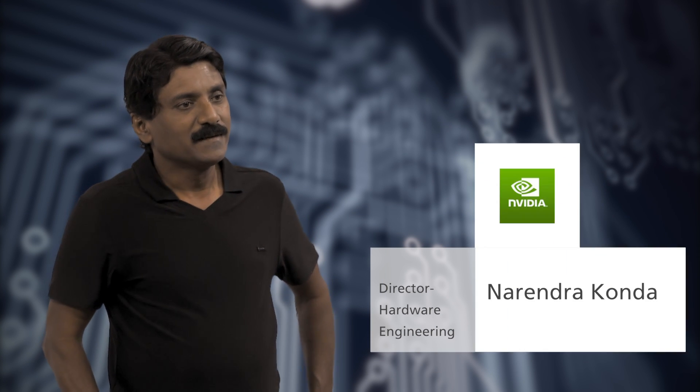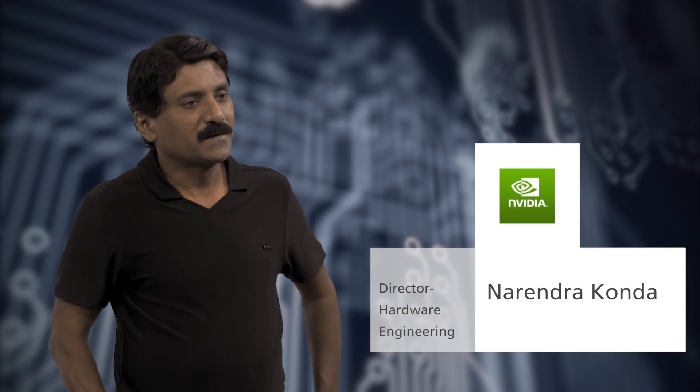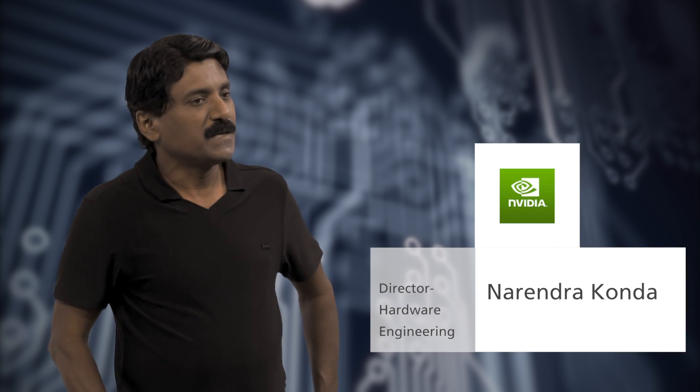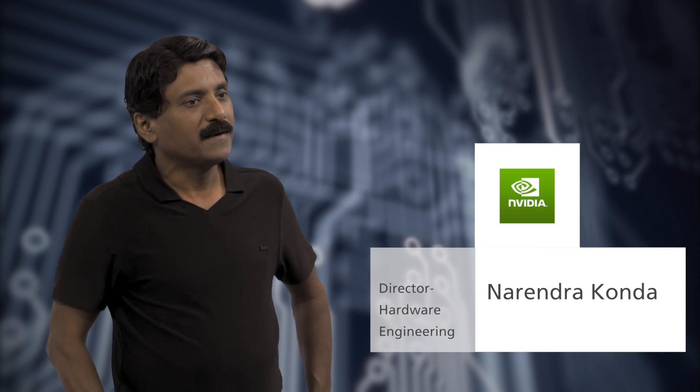I'm Narendra Khanda. I'm a director in hardware engineering at NVIDIA.